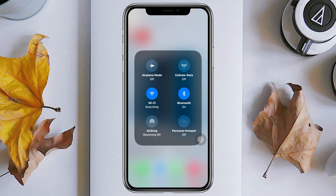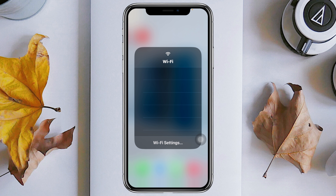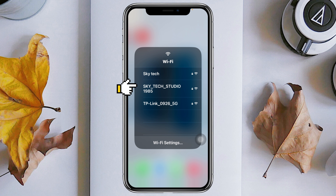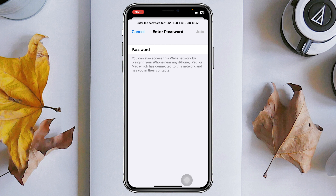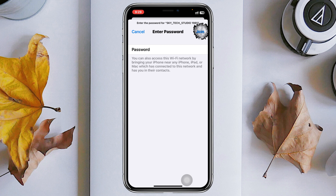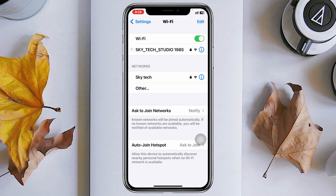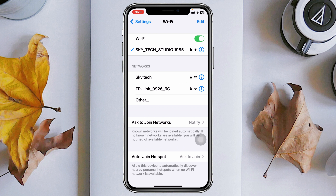Go ahead and enable the Wi-Fi connection on your mobile device and search for the network name. You'll see your computer's name showing up right here. Tap on it and enter the password that is being shown there. Once you enter the password and tap on Join, your computer's internet connection will be connected with your phone.